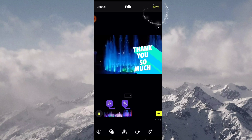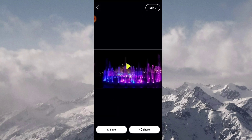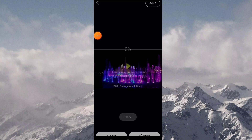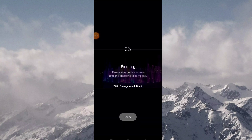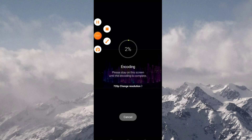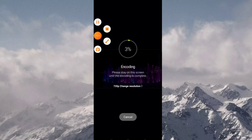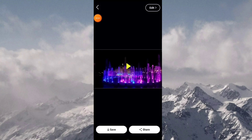After editing, click save. Now let's see if the video is working perfectly.